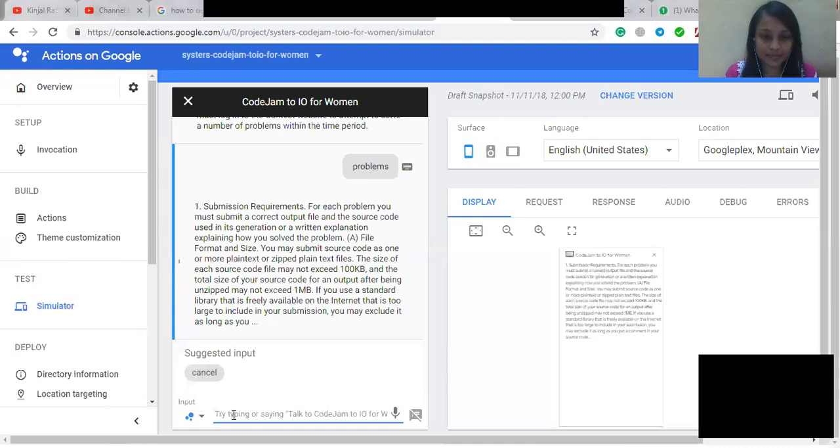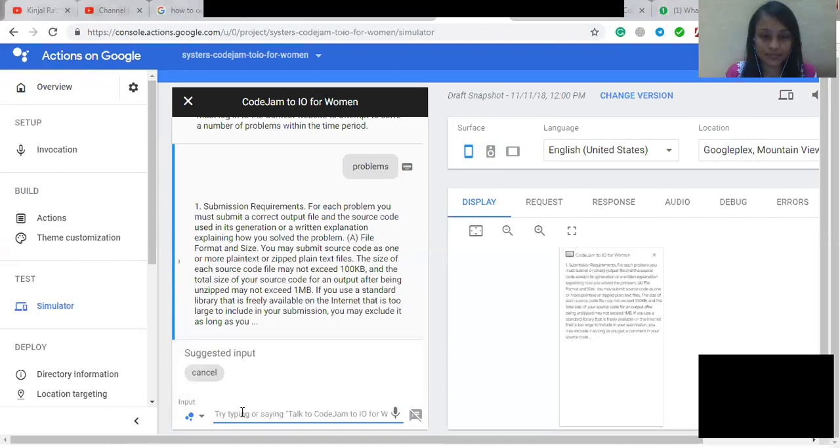After the end of a round, if a discrepancy is discovered between the output file you submitted that was judged correct and the corresponding source code that you submitted, then a panel of two or more judges consisting of employees of Google may examine the source code for your submissions. If the judges determine, in their sole discretion, that you did not correctly solve the problem, you will forfeit all points for that input.